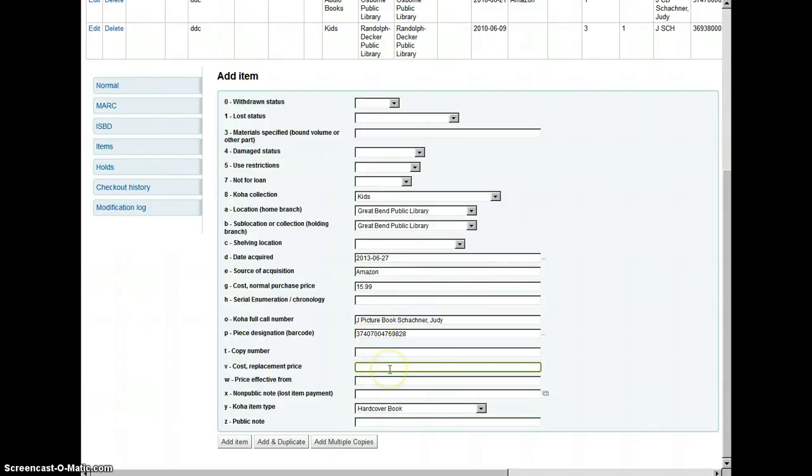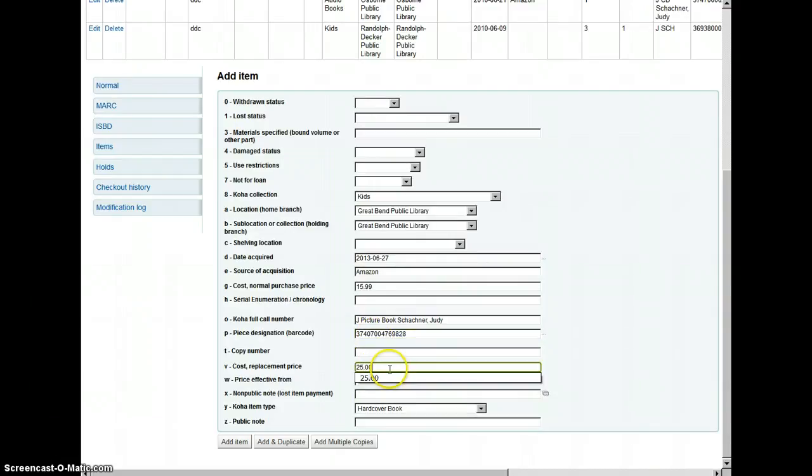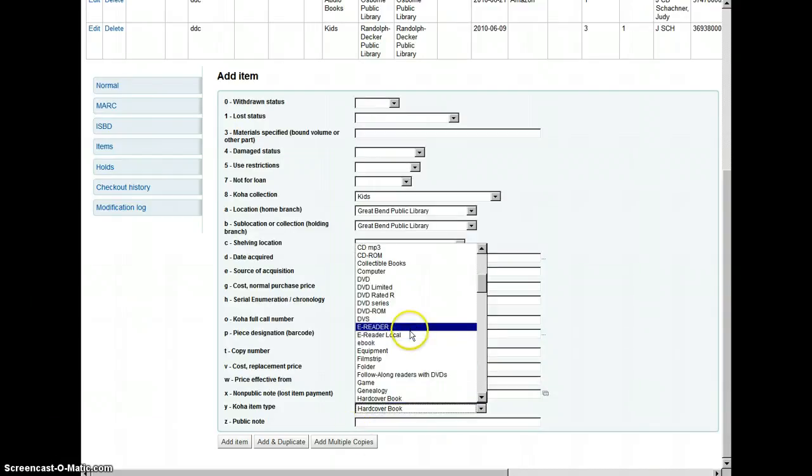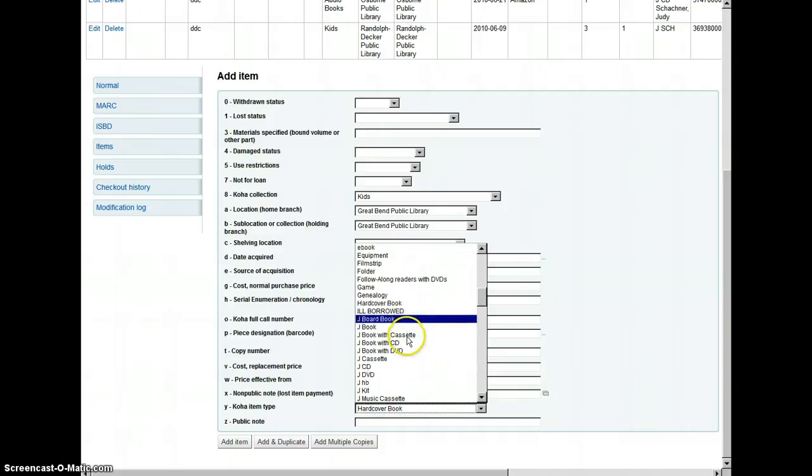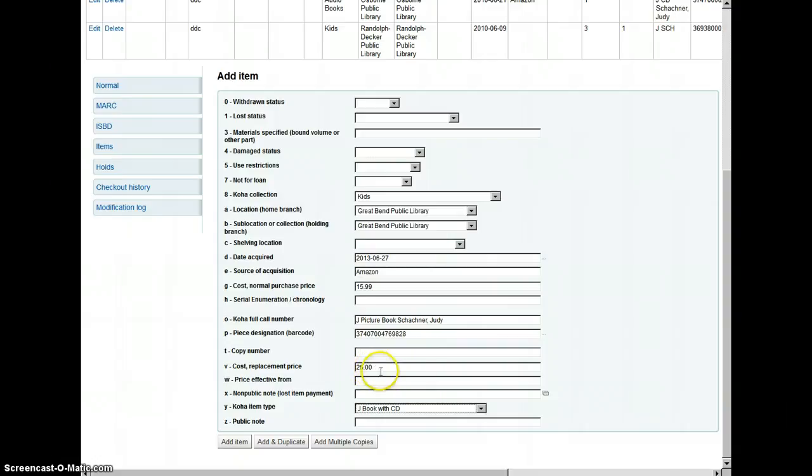The replacement cost for a hardback, which this is, is $25. And there is, or this is a book with CDs, so it gets the audio book replacement. So that's $25. And you want to check the item J book with CD here.